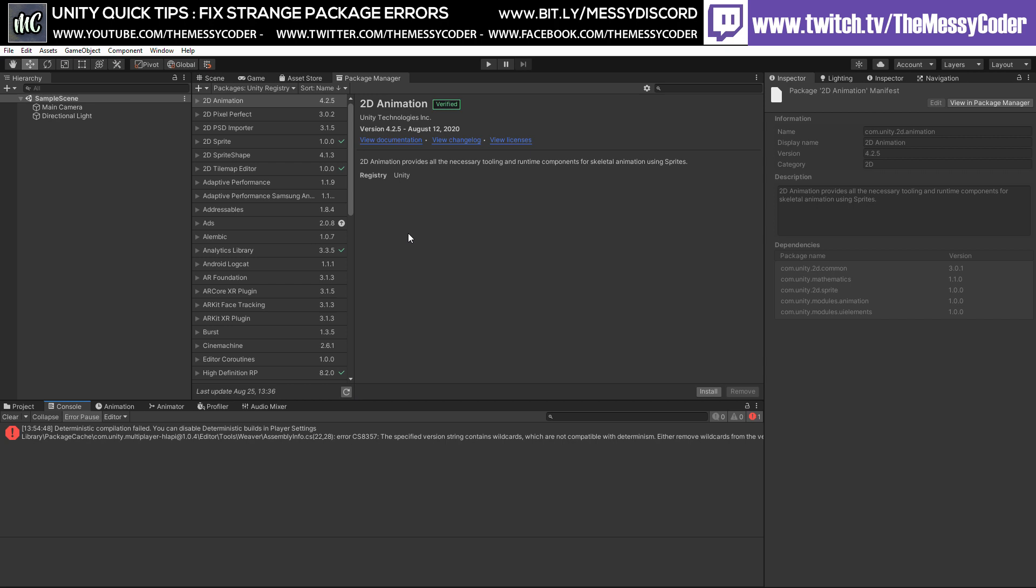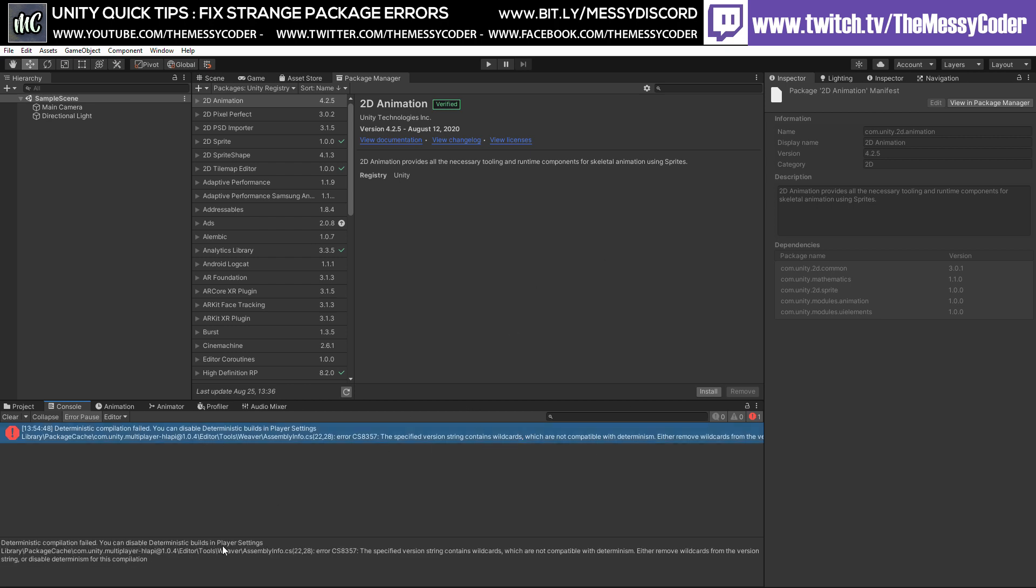Whenever it does that, there's always a problem somewhere. This time we've got these silly HLAPI problems. No matter what you're doing, it's always going to say deterministic compilation failed. You can disable deterministic builds in the player settings, or we could just do a quick fix.